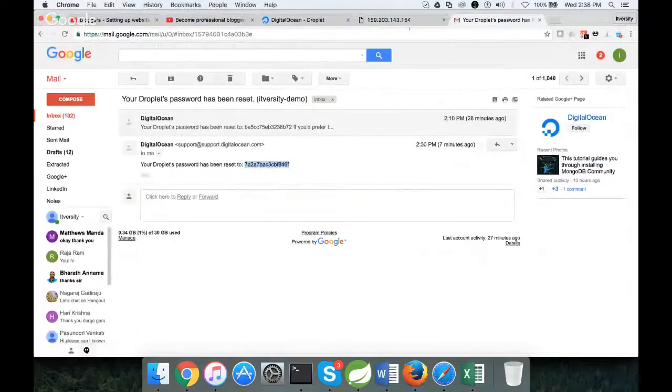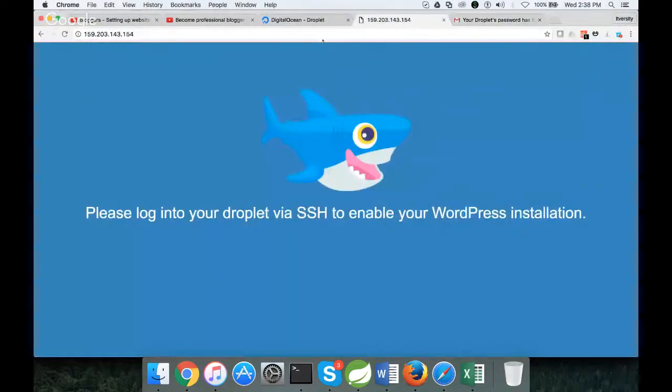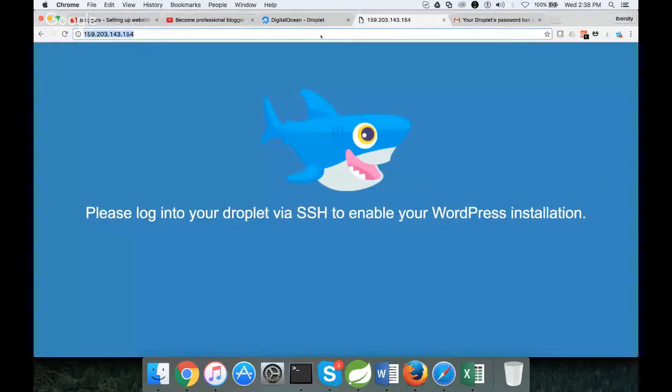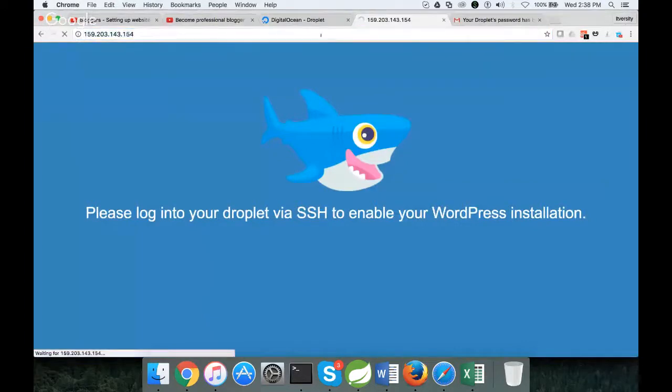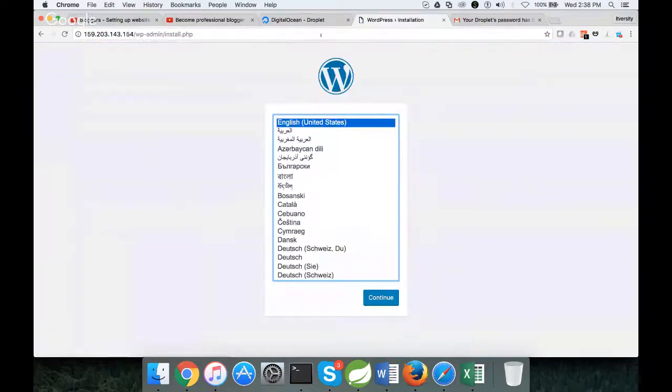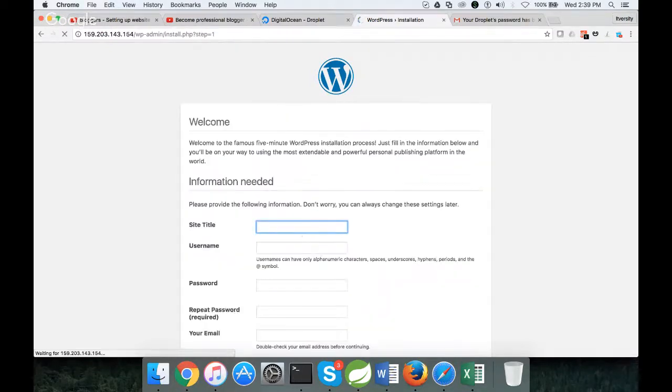Now WordPress has been enabled. If I go to my browser and use the same IP address and run this, it will ask you to finish the setup process. You can hit continue over here.